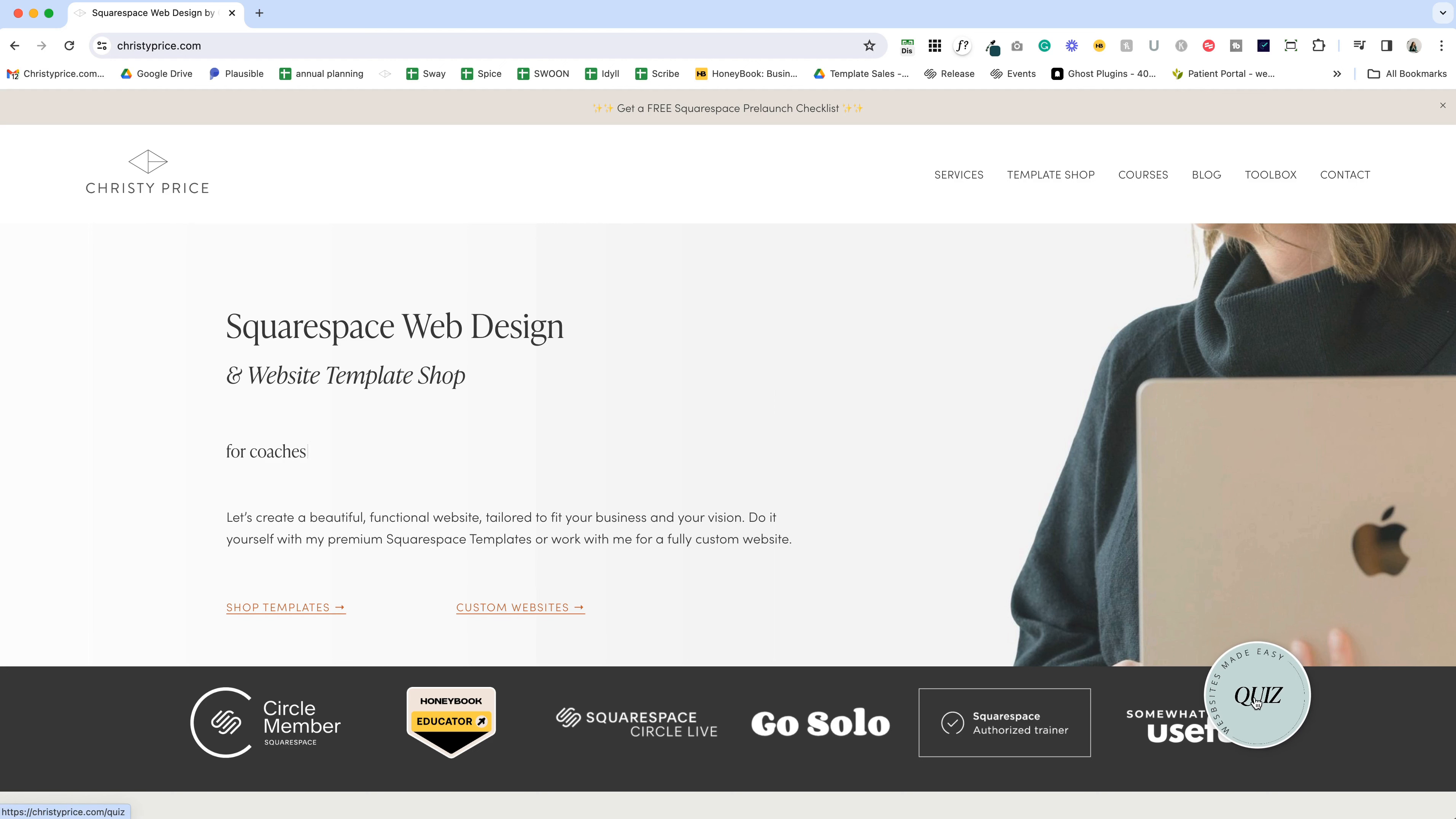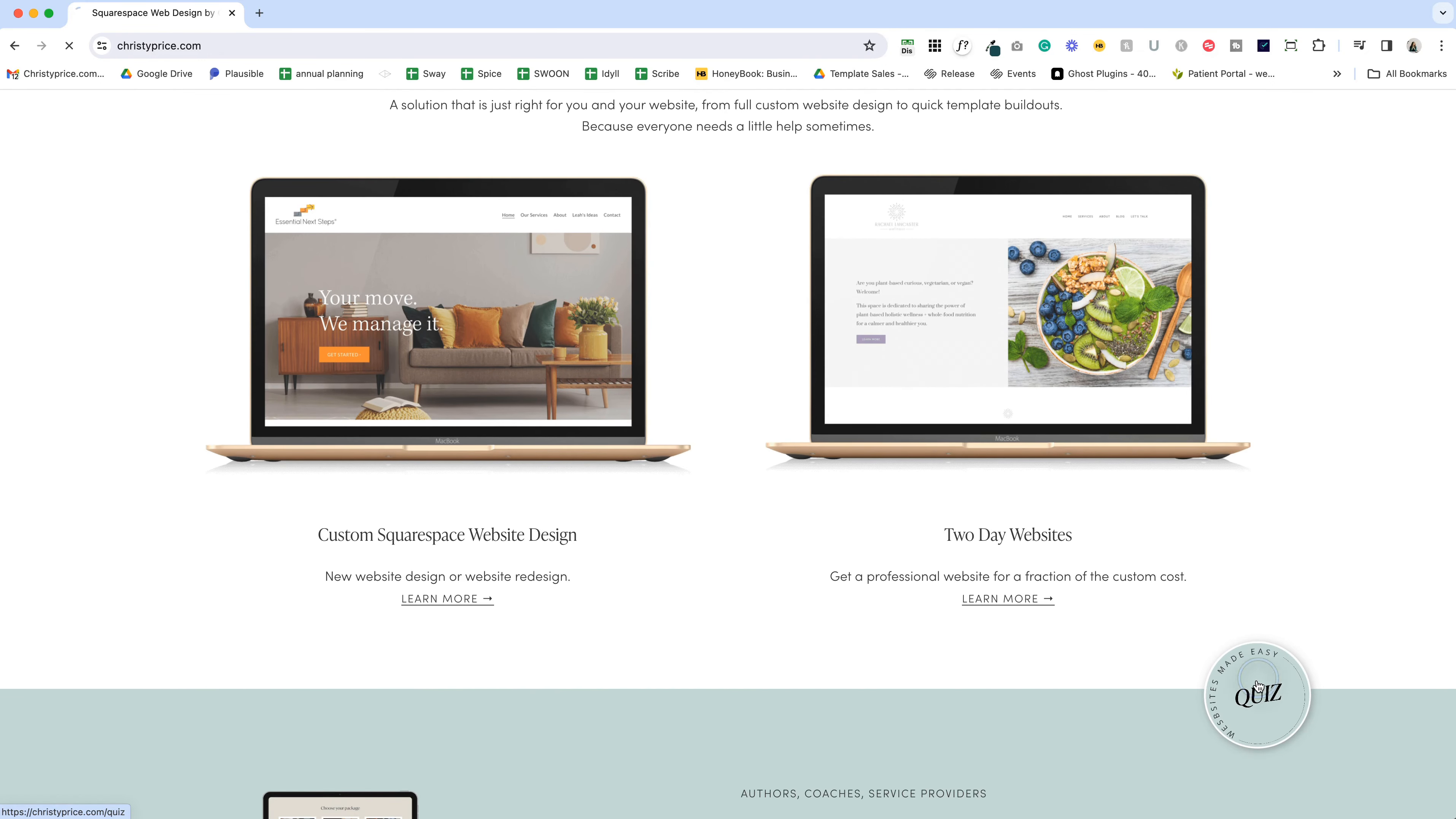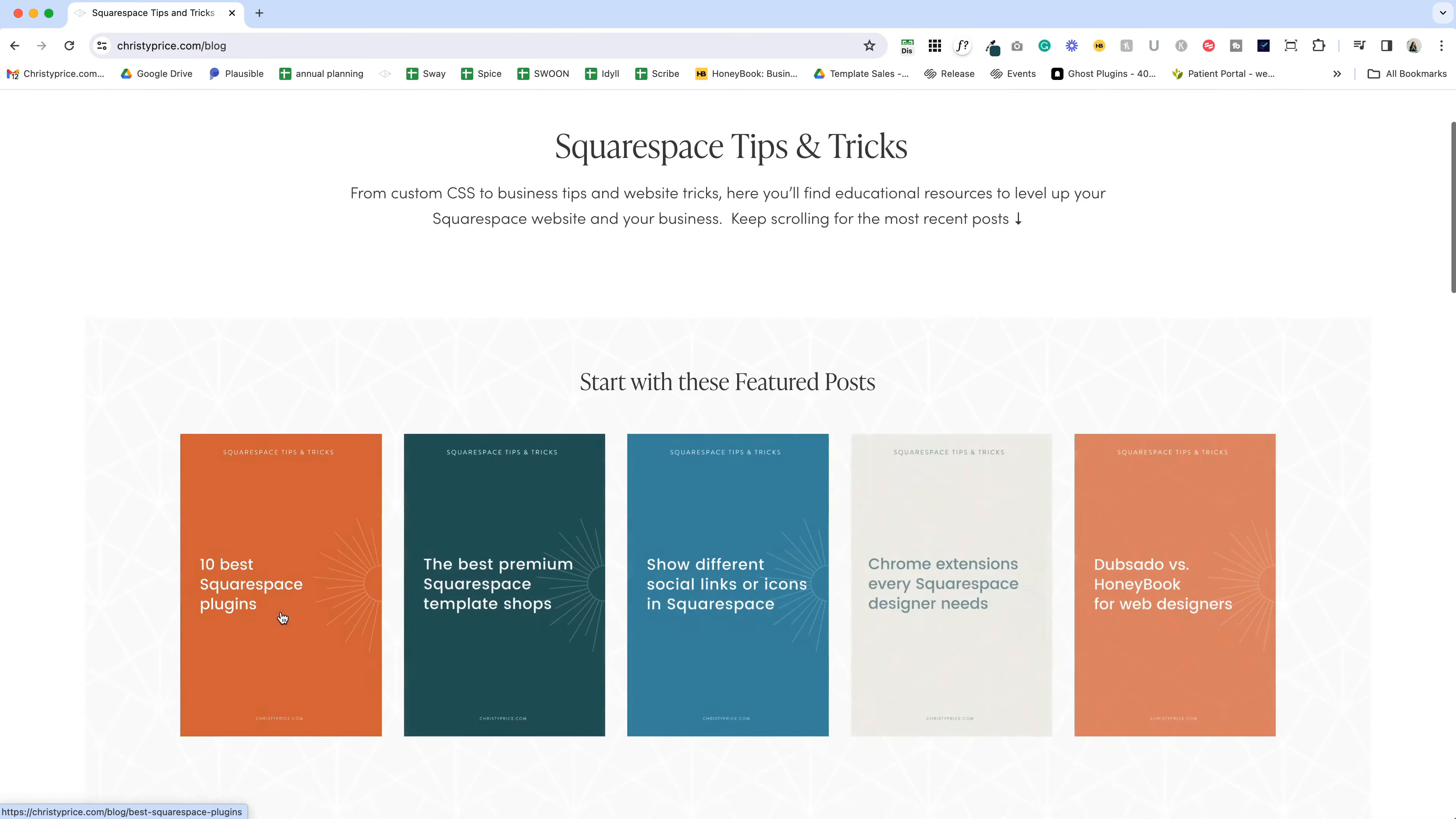The second is this quiz button. You'll notice when I roll over it, it grows so you know you can click it. But also when I scroll, it spins, which is super fun. And if I click that, it's going to take me to the quiz page on my website.